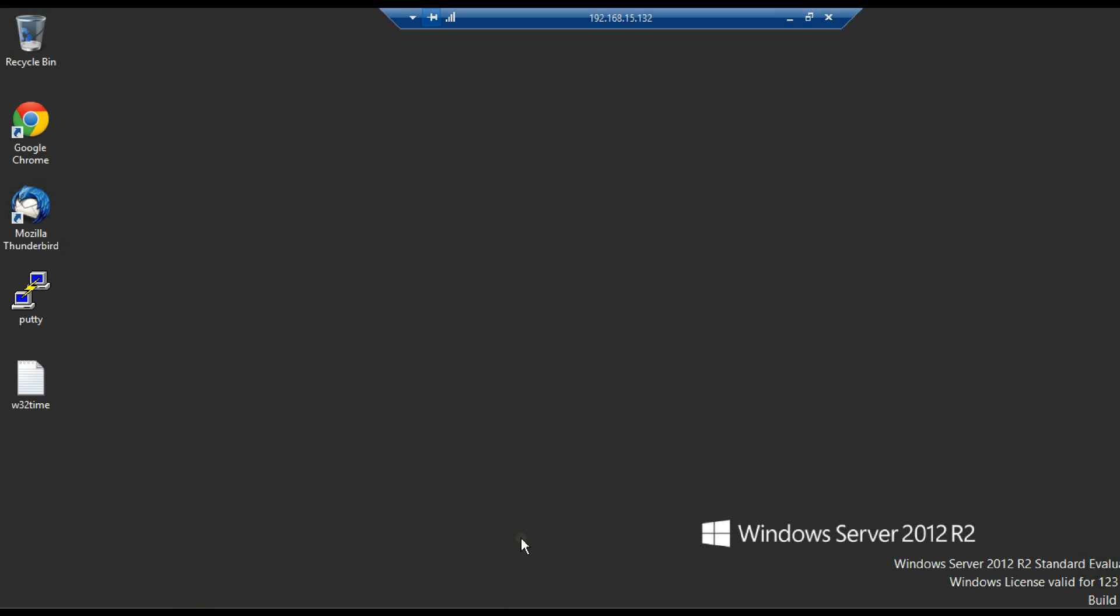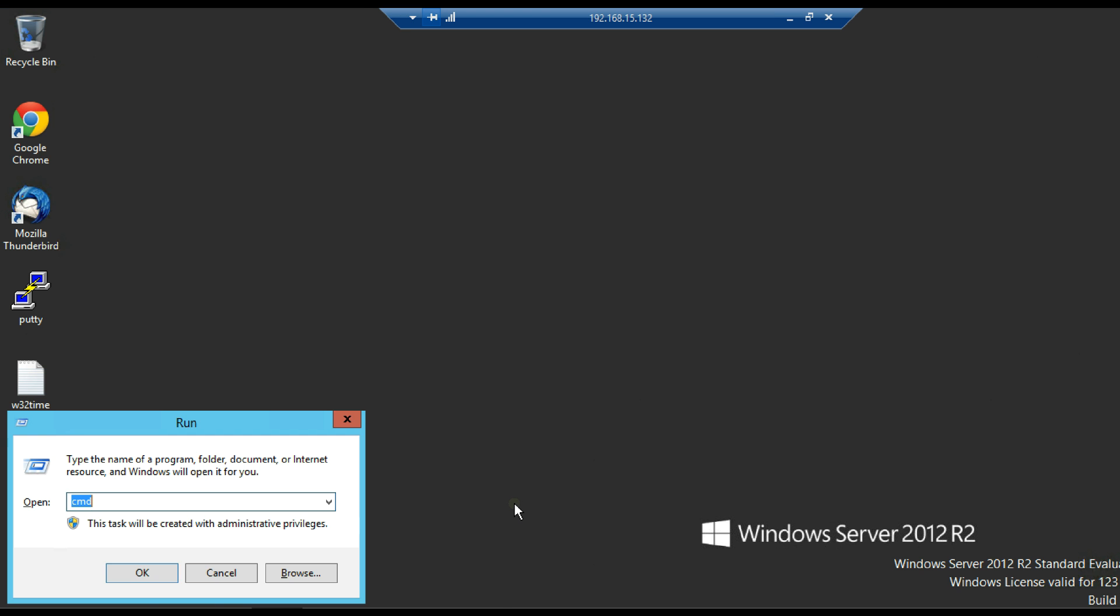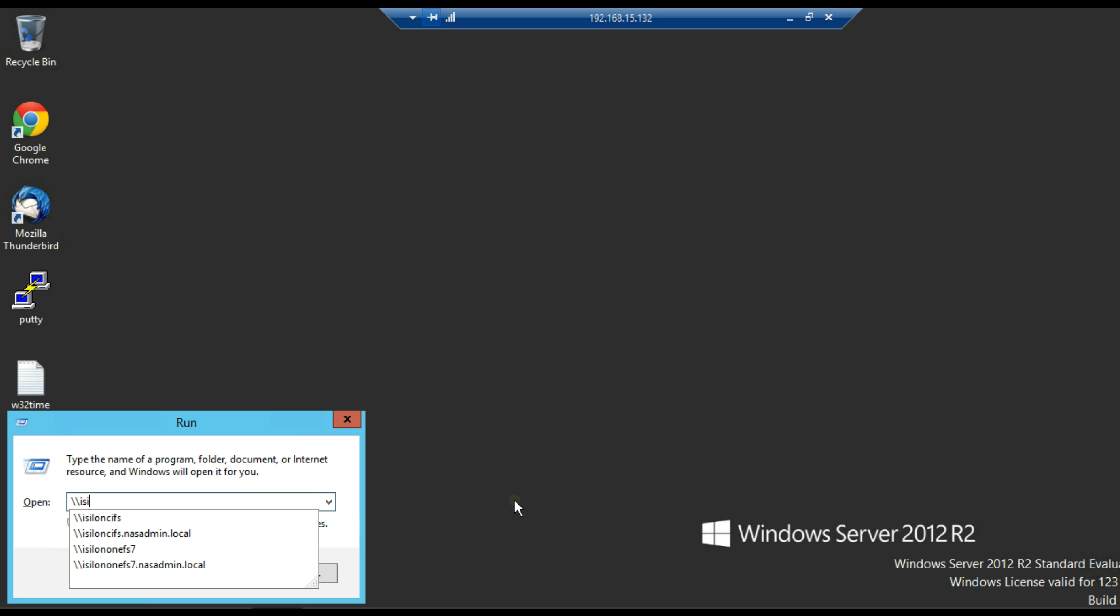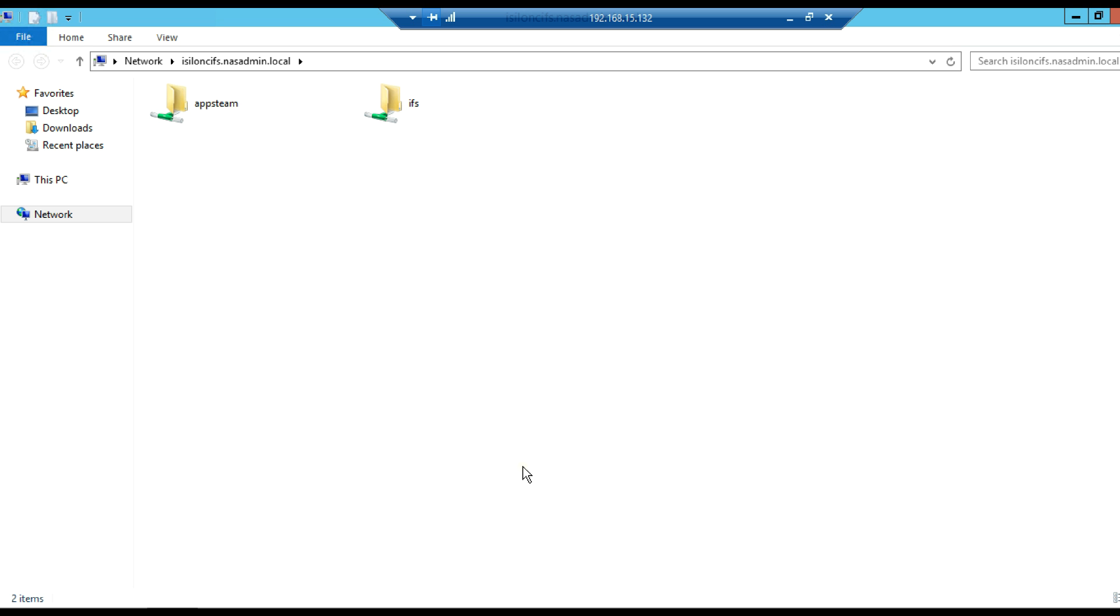Now log in to a Windows machine, and try to access the SMB share shown in this video. Try to create a file or folder in the share.